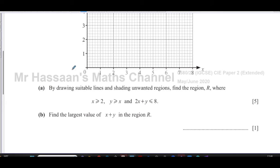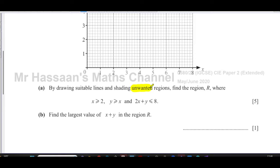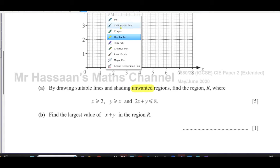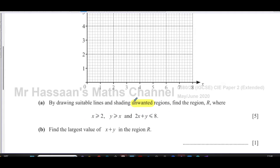You have this grid, and we've been told to find the region R by drawing suitable lines and shading unwanted regions, where x ≥ 2, y ≥ x, and 2x + y ≤ 8. These regions are defined by boundary lines which separate one part from the other.